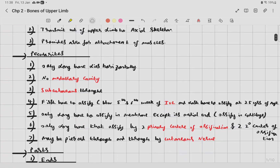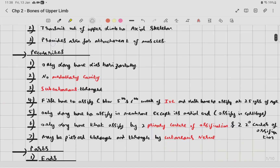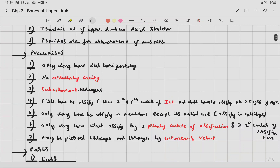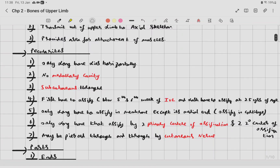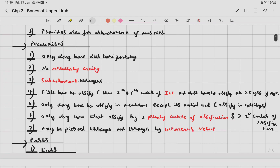Special features of the clavicle: it is the only bone that lies horizontally. It has no medullary cavity — the medullary cavity is absent. It is subcutaneous throughout. It is the first bone to ossify, between the fifth and sixth week of intrauterine life.